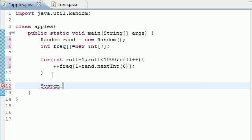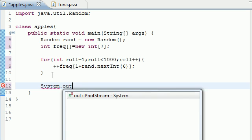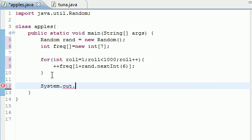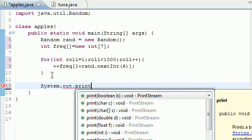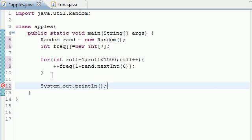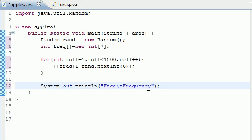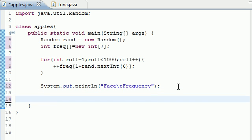The first thing I'm going to add is a header so you guys actually know what's going on. Let's go ahead and println and let's just print something like face, then add tab, frequency. I don't know if I spelled it right but it'll do, that'll do.